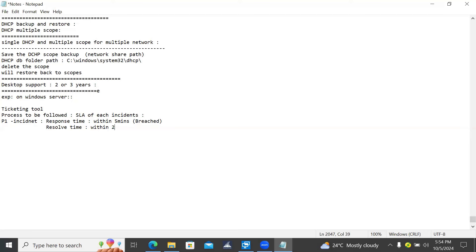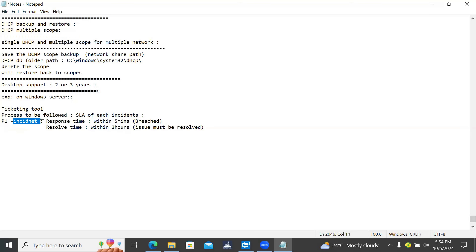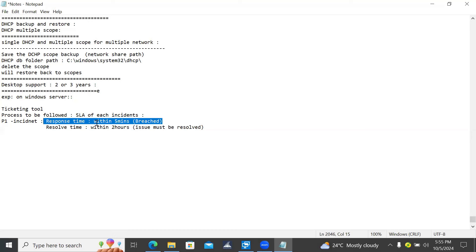P1 is always for high critical issues that must be resolved. If you are not resolved within two hours, since it's already a P1 incident - P1 incident is high critical and it is already business impacted. The service support team should take responsibilities. If any P1 incident comes to the ticketing queue, immediately we need to respond. If you're not responding or assigning the ticket within five minutes, it is considered a breach. Based on compliance and governance rules, there would be a penalty - the company supporting the service team has to pay a penalty to the customer.